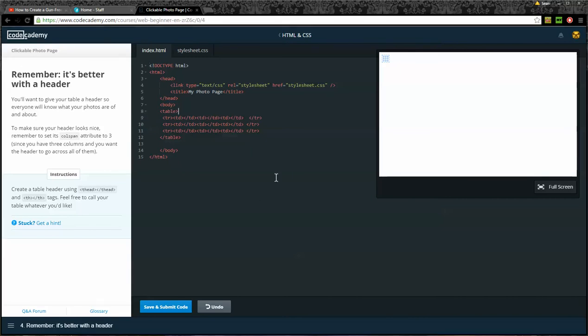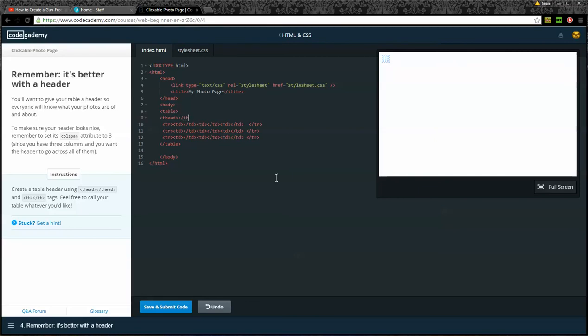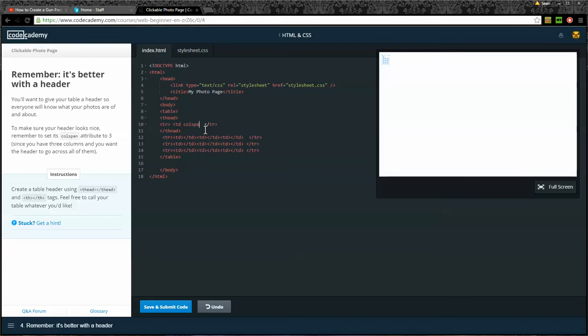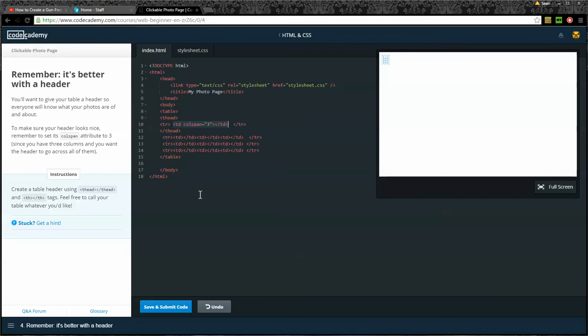So I'll go up here in my table and add some thead tags. There's the opening and there's the closing. Now within these table header tags, I'm going to add a row. This row is going to have some columns in it, but it just has one column. That column is going to span three different cells. So I'm going to put TD and I'm going to put colspan equals three. That's my closing table data. I'll put a closing TD right at the end of that. That gives me one cell that's going to span three columns.